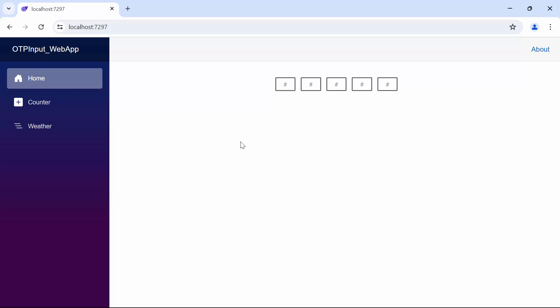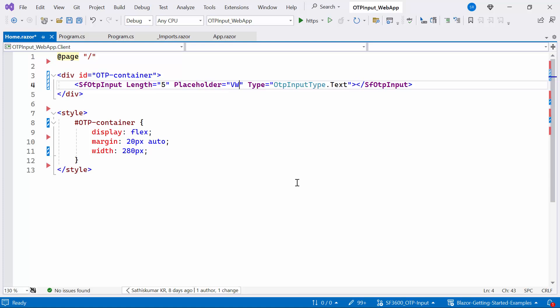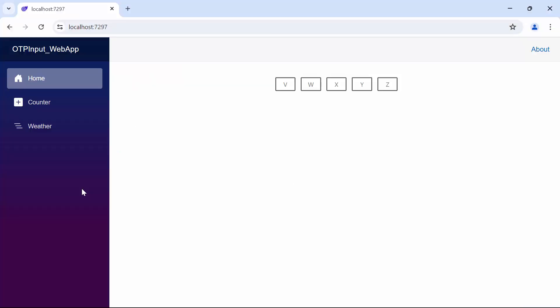If you want different characters in each input field, set the placeholder property to multiple characters. For example, I set it to VWXYZ. When multiple characters are provided, each input field displays characters from the placeholder string in sequence based on the Blazor OTP Input Length. Looking here, each input field displays the provided placeholder characters in sequence.